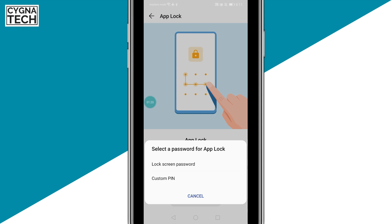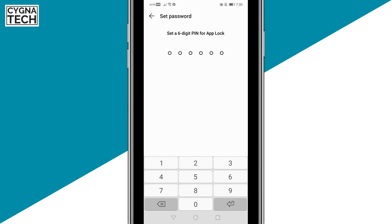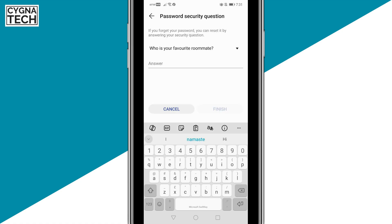You get a pop-up where you could utilize your screen lock or a custom PIN to lock your Facebook Messenger. I would suggest you go for a custom PIN — put in the PIN or password, put that in again, and just set up a security question so that if you forget your password, you could easily recover it by answering the security question.